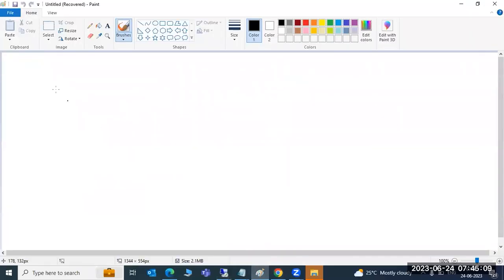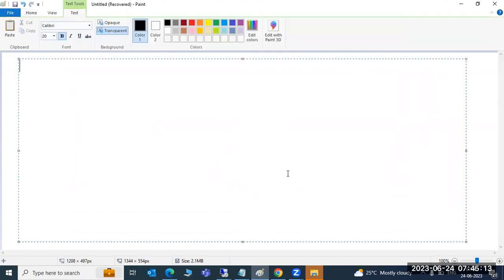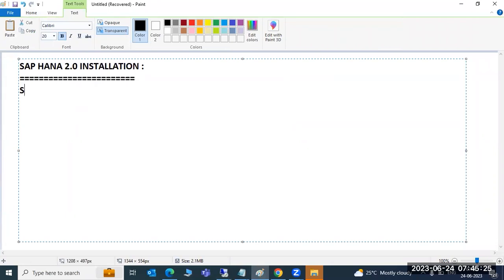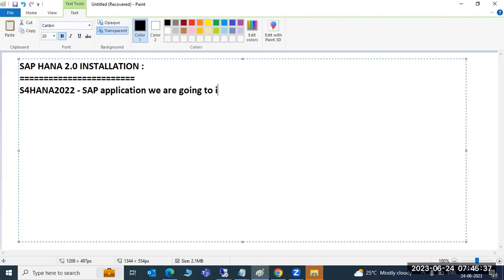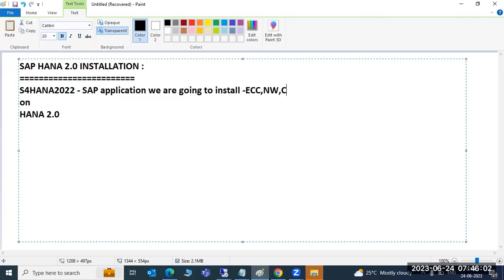We have copied the HANA files. This is the HANA 2.0 installation. To perform the S4 HANA 2022 SAP application installation, we are going to install it on top of the HANA database. S4 HANA is the application - don't confuse it. S4 is different, HANA is the database. Same as ECC, NetWeaver, CRM, SRM - like those applications, we have the S4 HANA system.